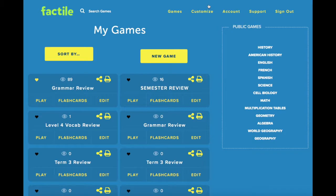You can make your customizations from the Customize page, which you can access from the top of the My Games page.